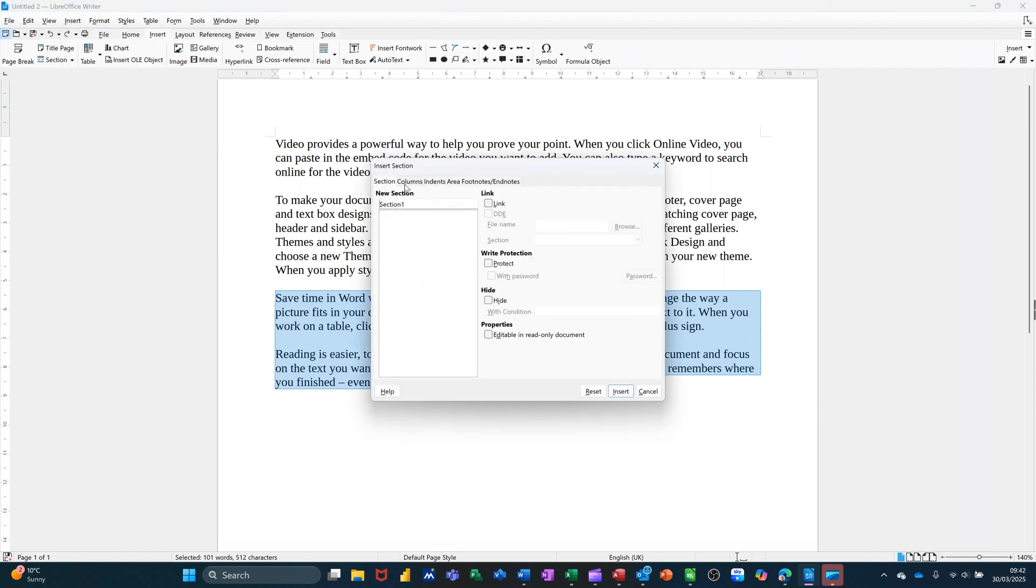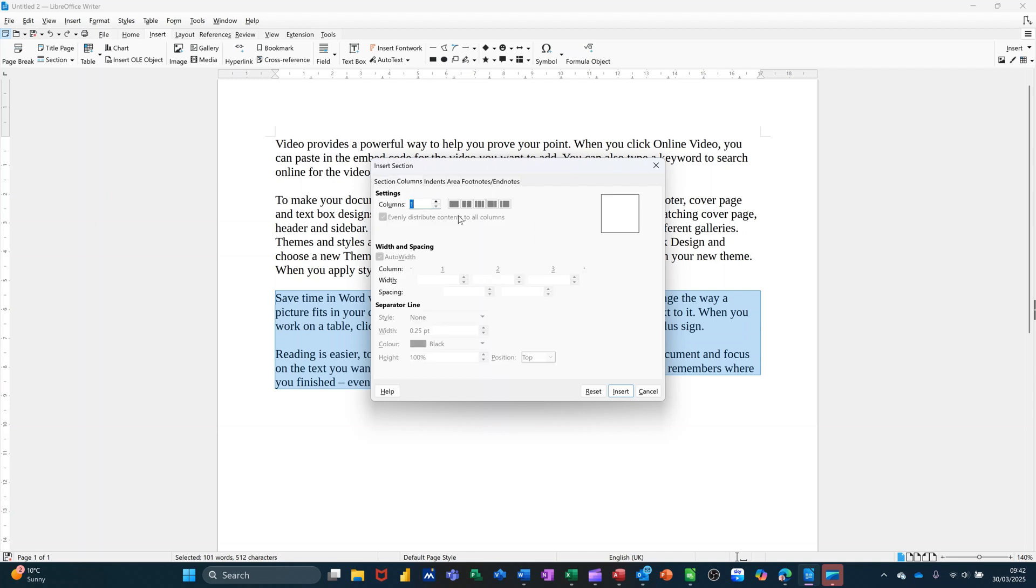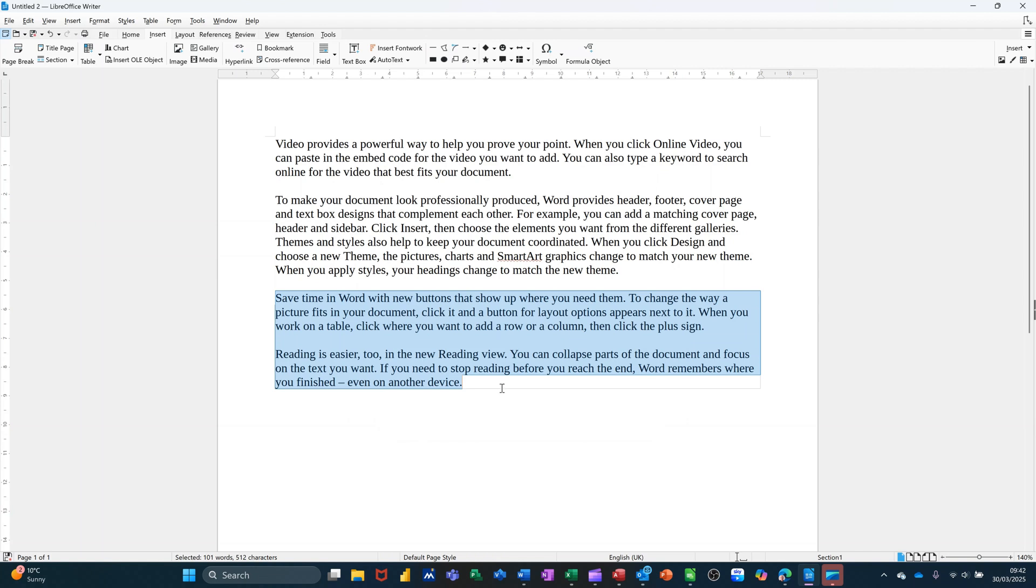And you get loads of options in here, for example, columns for one, where you can select whatever you want to do in terms of columns. I'm going to leave this bit on one, insert, so that's a section, so this text sits inside that section.